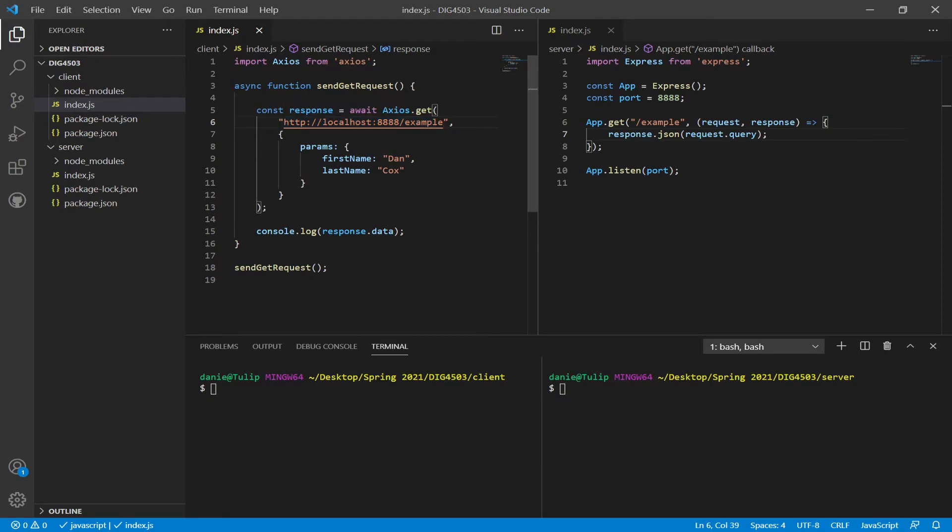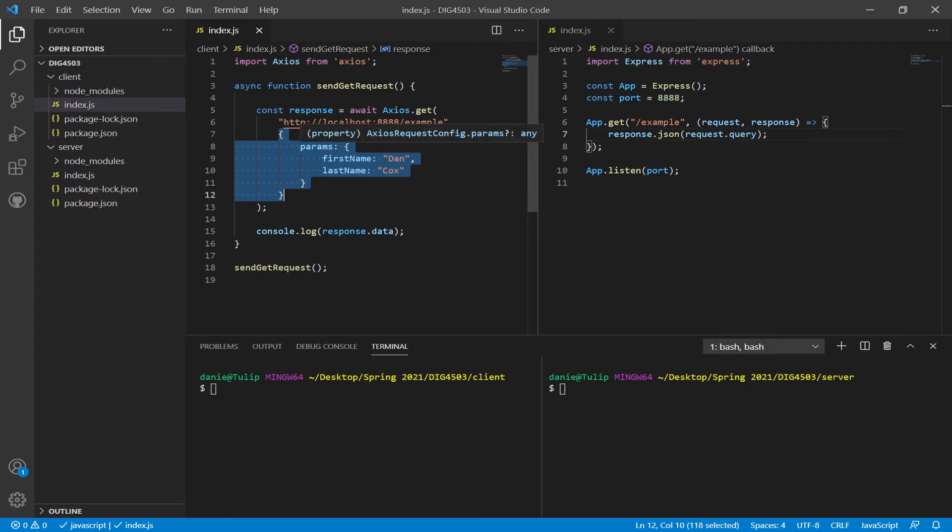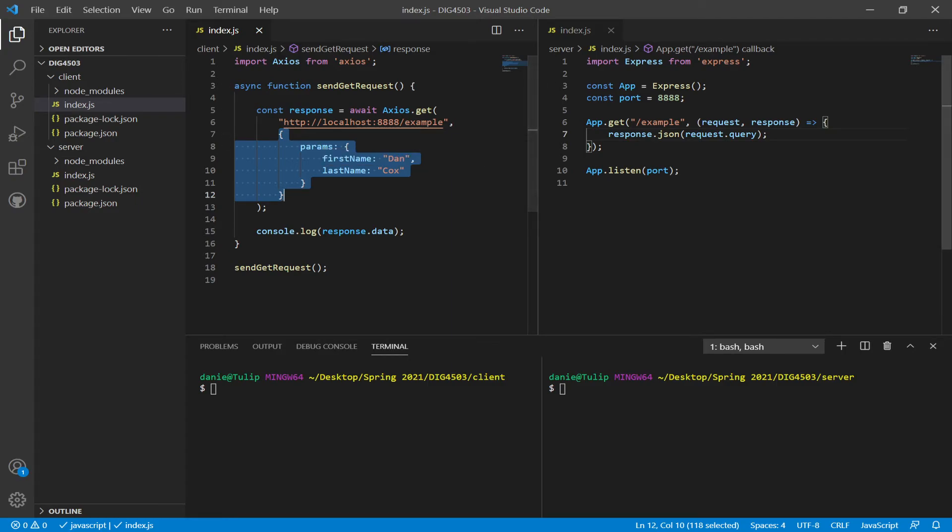And then notice right here the use of the config object with params as a property of that, as I've highlighted right here, and it says in its tooltip, in parentheses, property. So I have first name and last name as properties of this param, which are then going to be sent over to the server, which is over on my right-hand side.